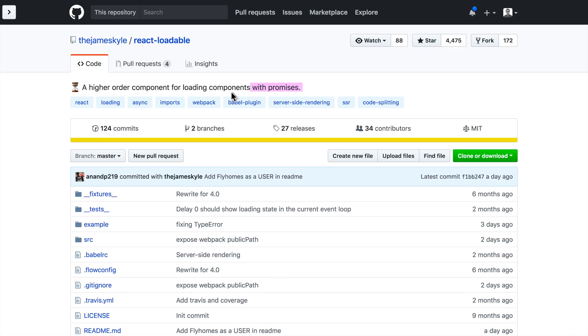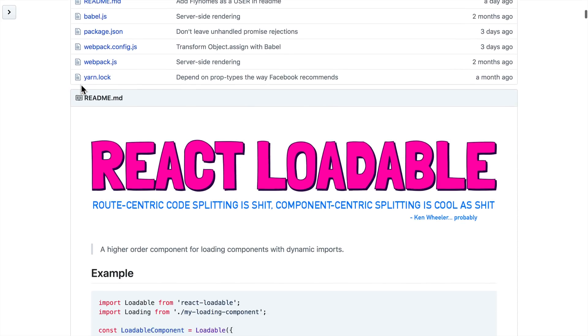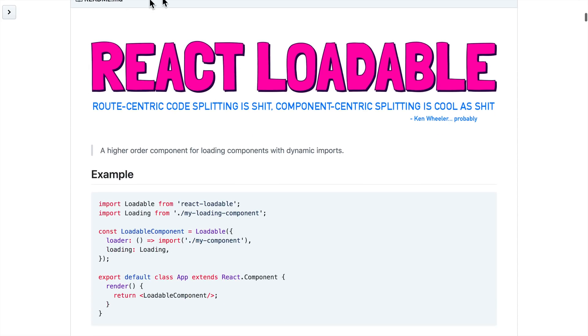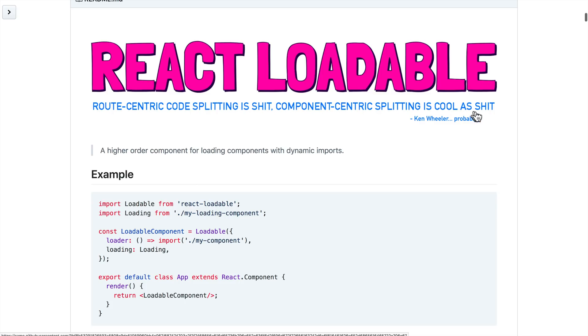Let's dive into the description of this one as a higher order component for loading components with promises. Now this one is super awesome for several reasons. What this package does is it basically prevents your components from being loaded until they need to be loaded. It even has a nice logo: route centric code splitting is shit, component centric splitting is cool as shit.